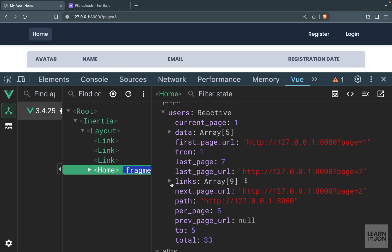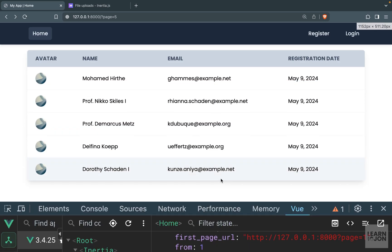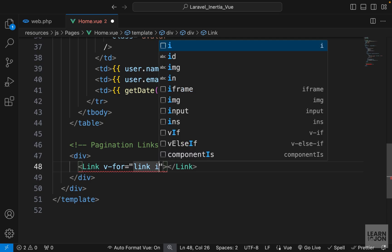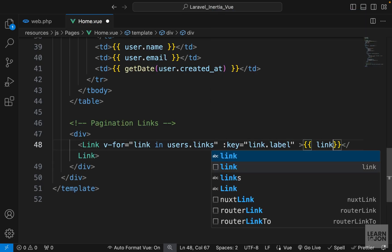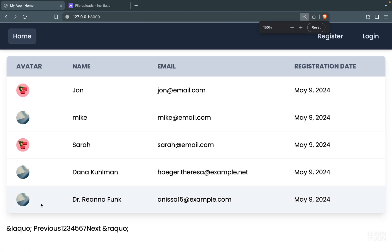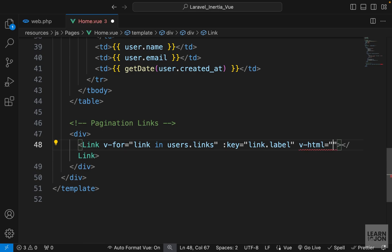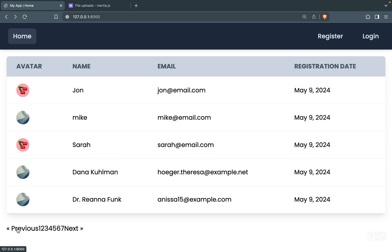Now let's render the pagination links. In dev tools, users.links shows each link has three properties: whether it is active, the label, and the url. We'll use the Link element with v-for: 'link in users.links'. We add the key using link.label since that's unique. For the content, there's a small problem — the previous and next buttons have HTML symbol arrows. Instead of using link.label as text content, we use the v-html directive set to link.label, which translates those HTML symbols into proper arrows.